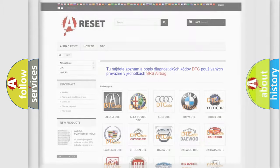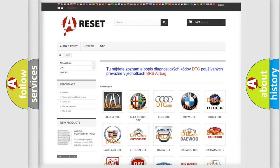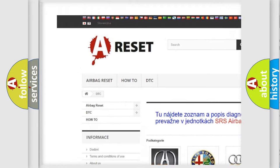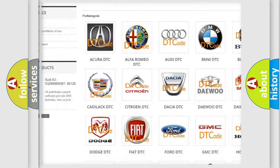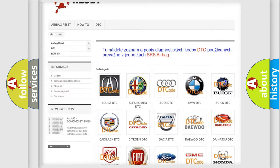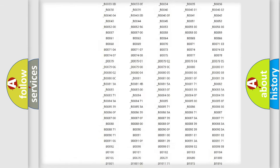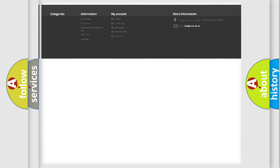Our website airbagreset.sk produces useful videos for you. You do not have to go through the OBD2 protocol anymore to know how to troubleshoot any car breakdown.